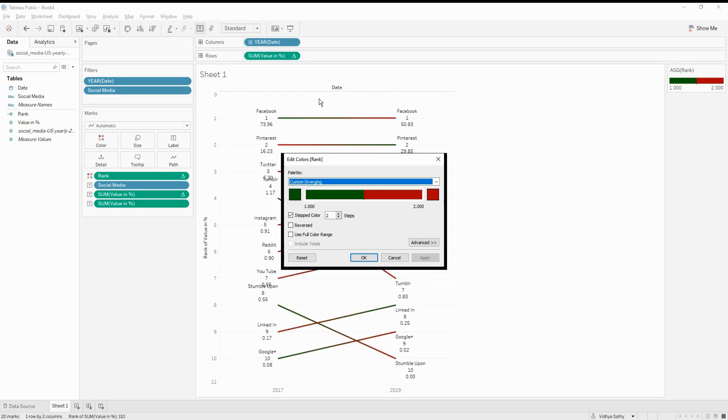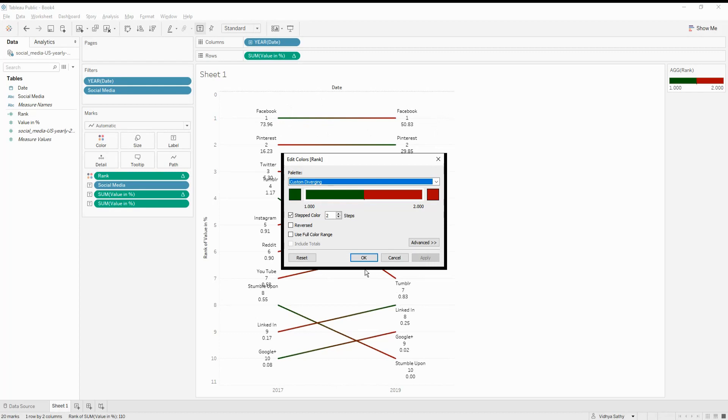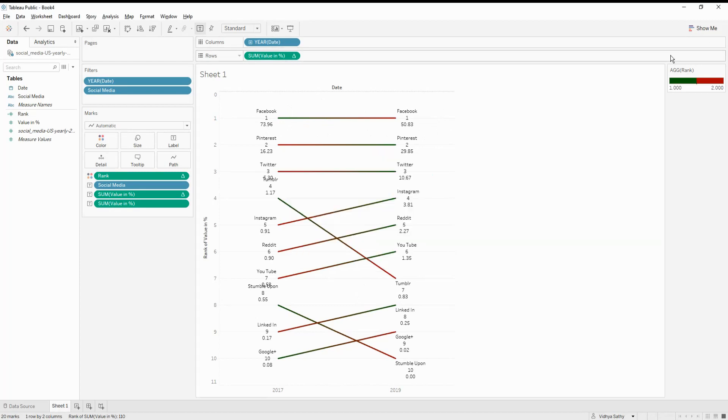So though it has moved from 73 to 50, though it still stays in red. But overall, the percent of people who are using Facebook has reduced or how much time they spend on Facebook has reduced.